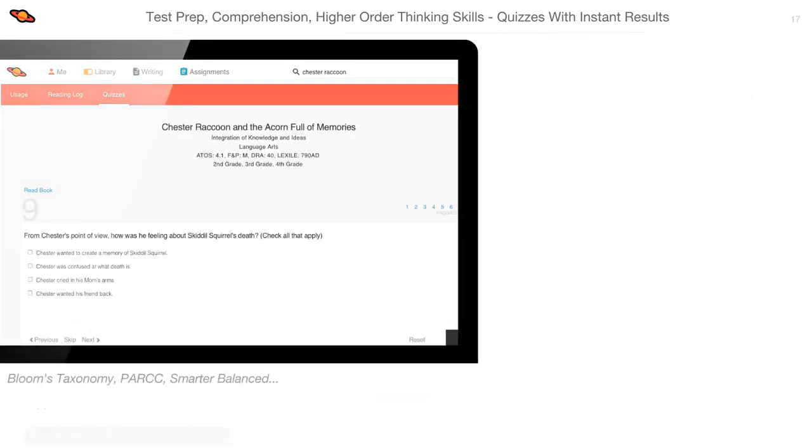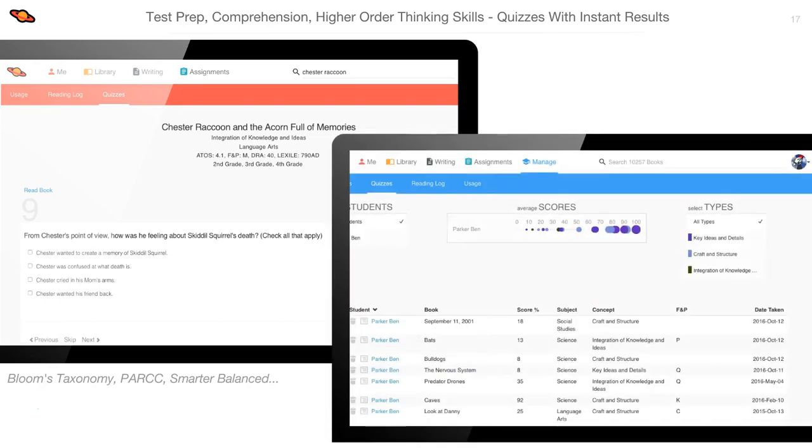Big Universe includes quizzes that were built to develop higher order thinking skills in students. They can be used for instant assessment or test preparation. Quizzes are aligned to Common Core reading standards and follow PARC and Smarter Balanced guidelines. They address all levels of Bloom's taxonomy. Reporting in the teacher account is a great tool to assess comprehension and provides an instant snapshot of student progress.